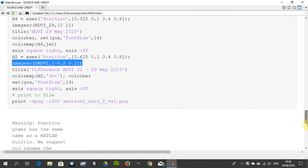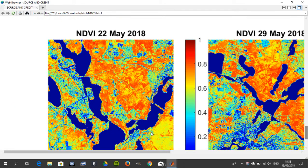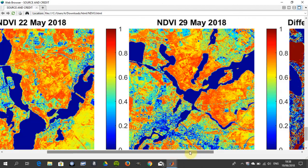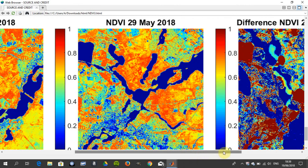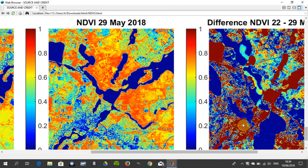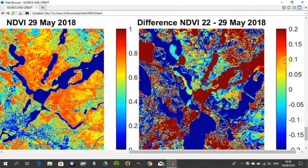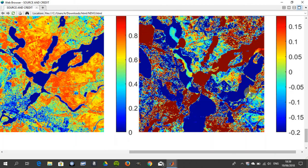There's the NDVI on the left hand side for the 22nd. There it is on the 29th. We've probably got some algal bloom coming in. Then we've got the difference between the two of them here. You can see just around there that the algal bloom started to kick in. The more change there, the higher up this heat map it is. So the blue means no change in the NDVI.